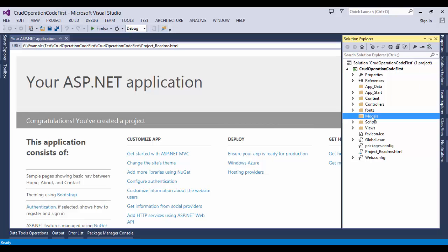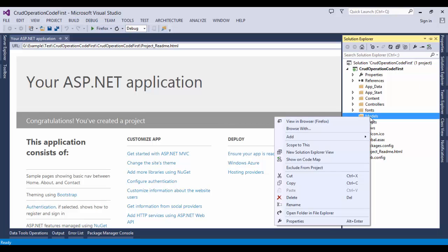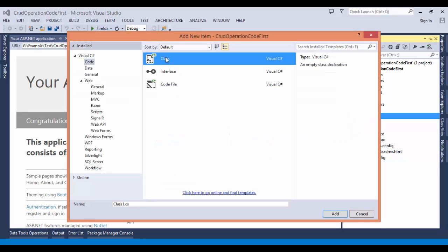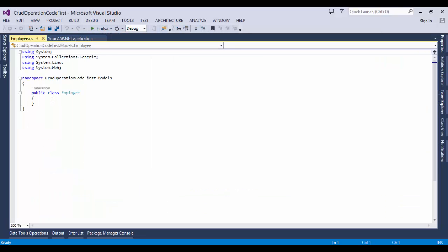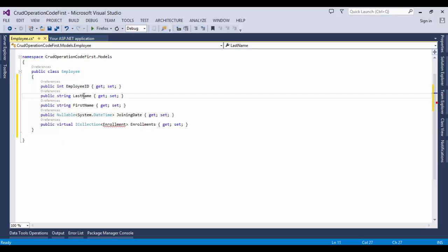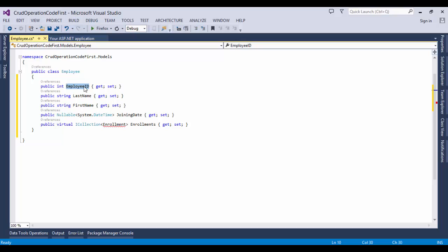Now close the dialog and go to the solution explorer to create the data model. In the model folder, create a class named Employee.cs. Here the Employee class should be created. Now we need to define some properties like EmployeeID, LastName, FirstName, JoiningDate, and Enrollments. The ID property will become the primary key column of the database table that corresponds to this class. By default, the Entity Framework interprets a property that's named ID or classname ID as the primary key.